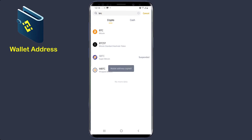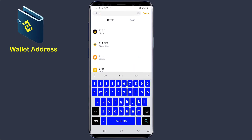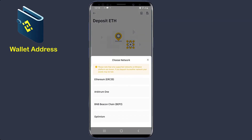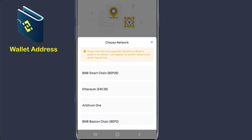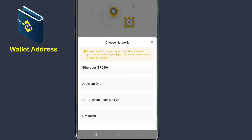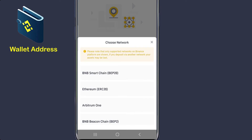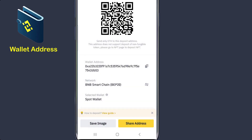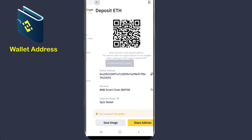Now let's check on Ethereum, which is ETH. You can see the different networks that support Ethereum: BNB Smart Chain, Ethereum ERC20, Arbitrum One, BNB Bitcoin Chain, and Optimism. So choose any of these. If you want to choose BNB Smart Chain, click on it, copy your wallet address, and send it across to the person. As simple as that.